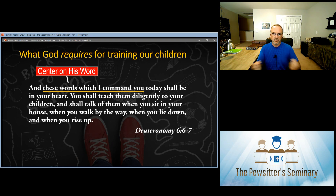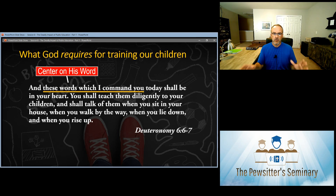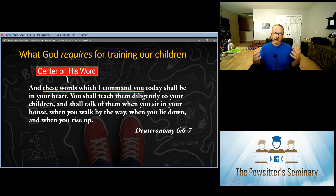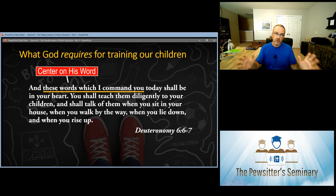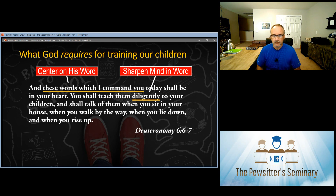If you strip the Bible out — and that is what is happening — you are giving a skewed and inaccurate view of the subject. So God is saying: when you're teaching your children, no matter what you're teaching them, you need to go back and reflect on his word and make sure what you're teaching is consistent with it, consistent with the impact of his word and the truths he gives. It must center on his word.